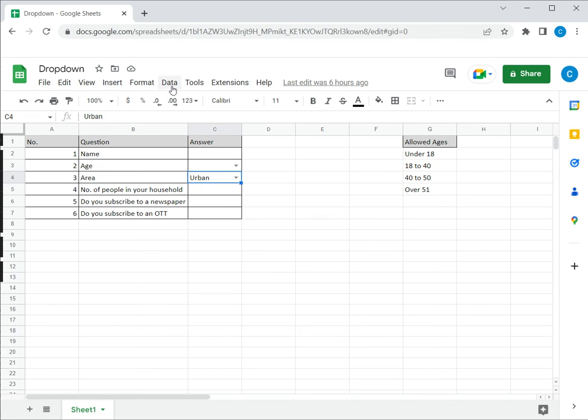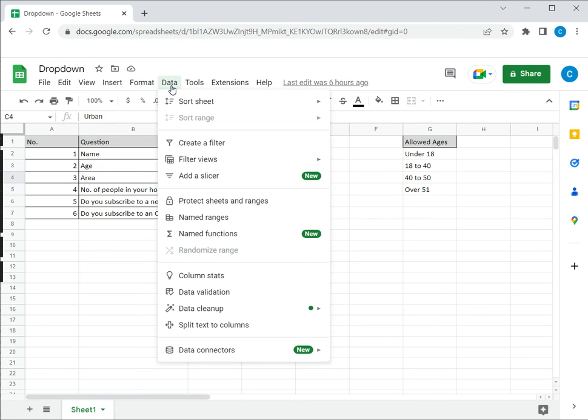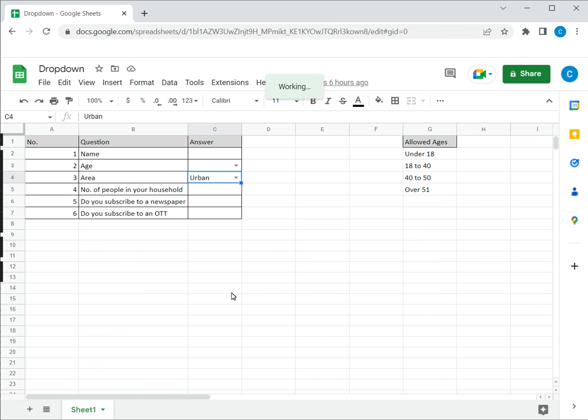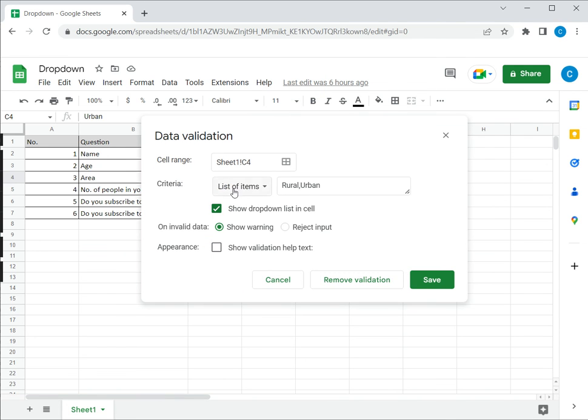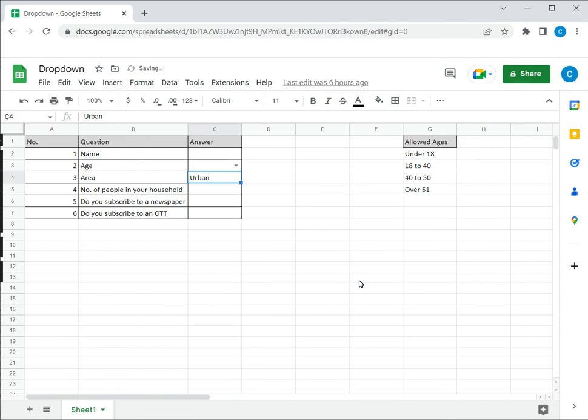So select the cell, go to data, select data validation, and here this has the validation that is set. I just need to say remove validation.